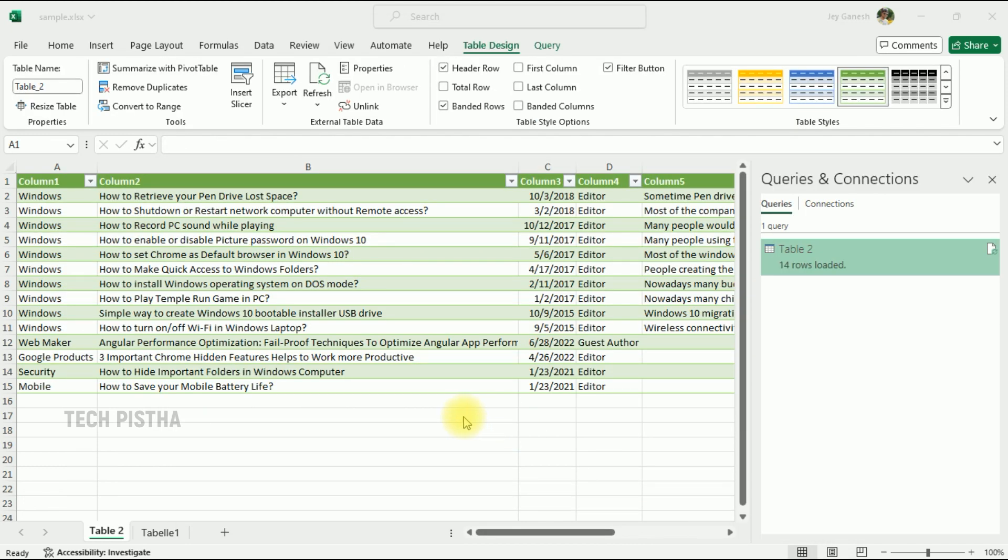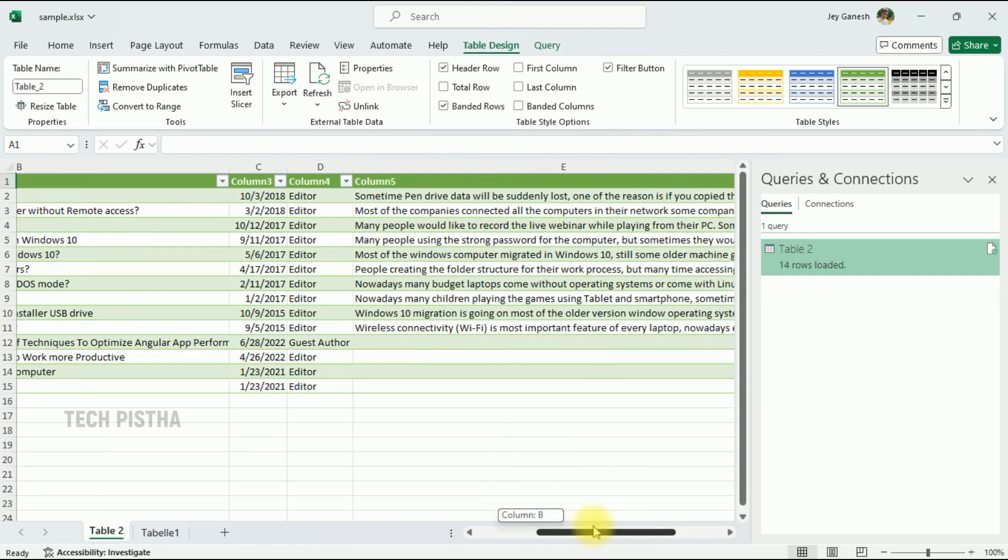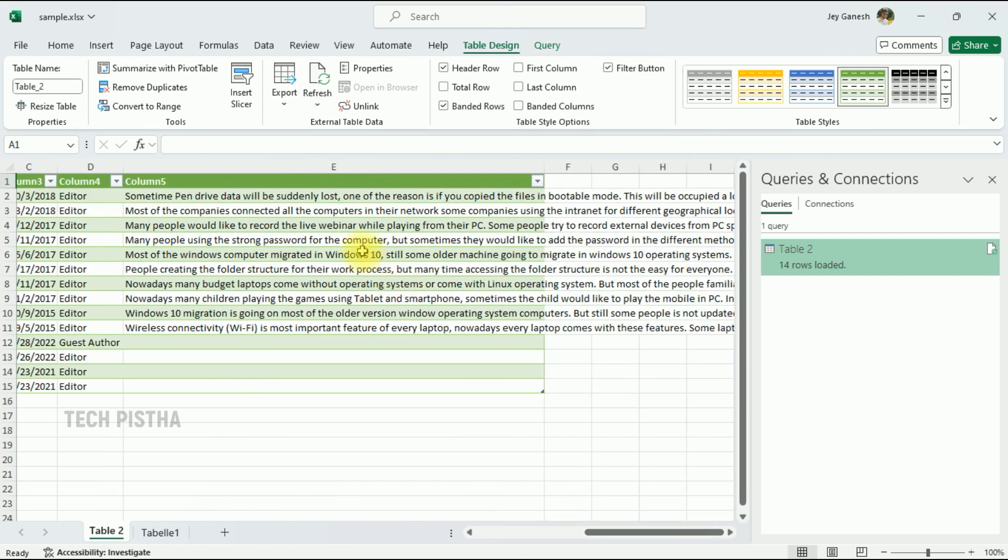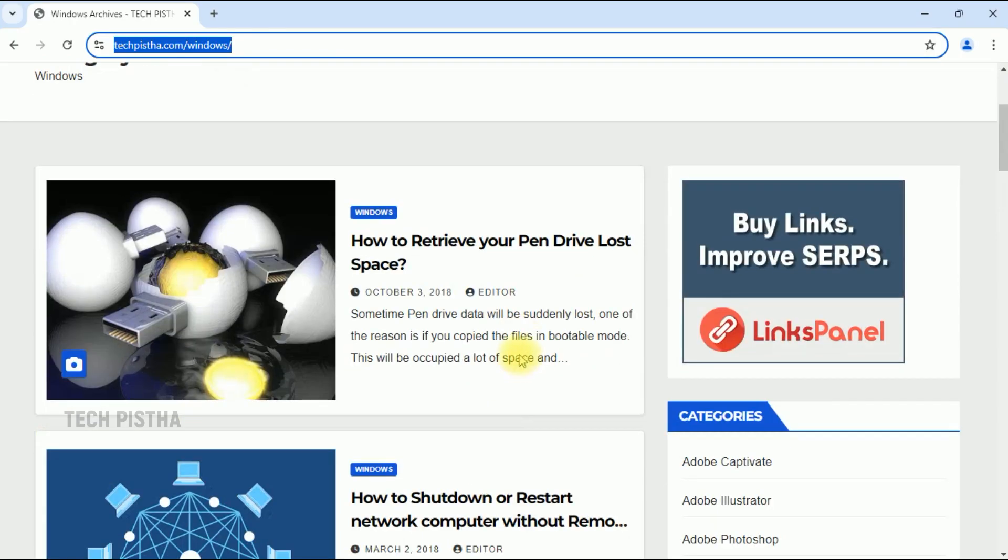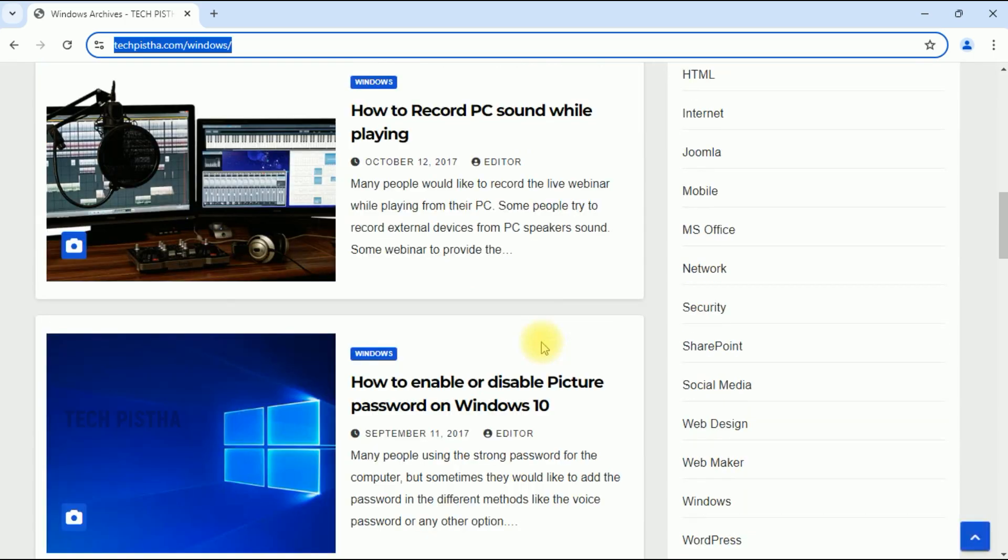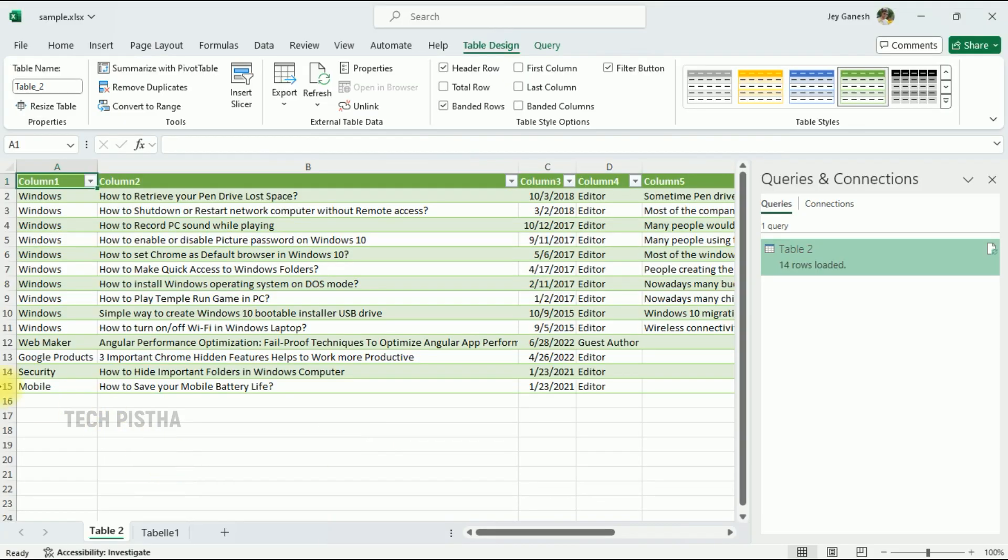You can check it out here: the category name, title, created date, author, and description. Everything has been imported from this website. So in this way, you can import data from a website to Microsoft Excel.